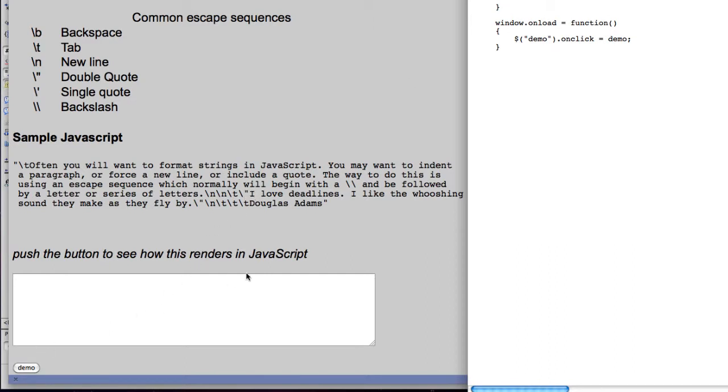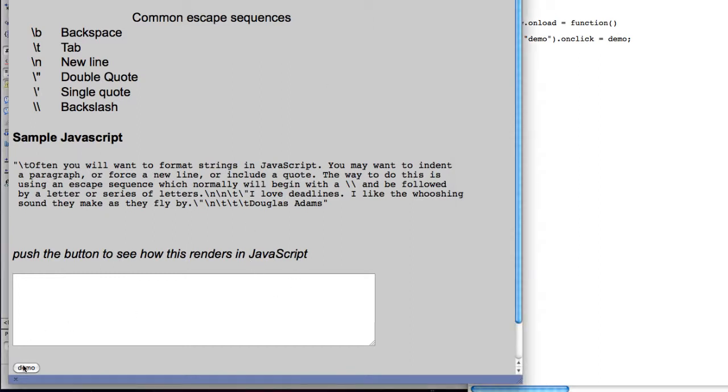So when you hit the demo button, it runs the onload function which calls my demo function, which simply renders this in JavaScript.